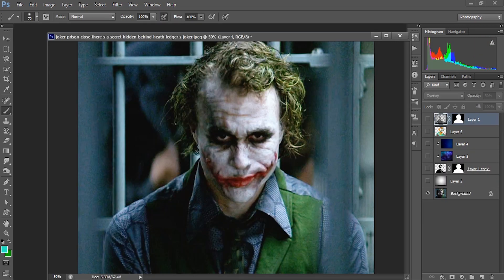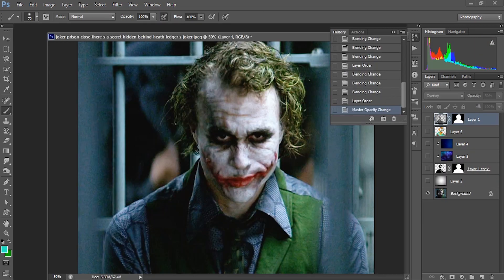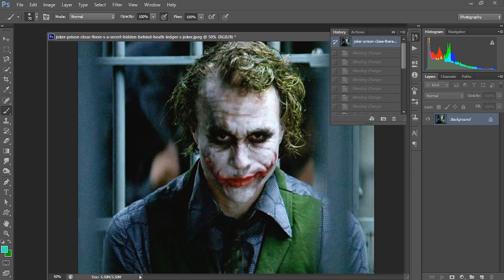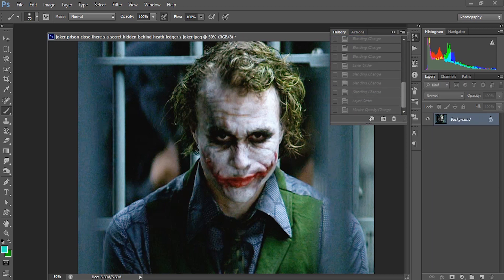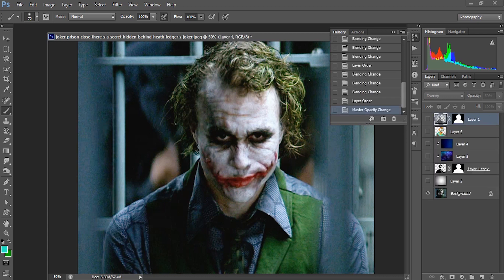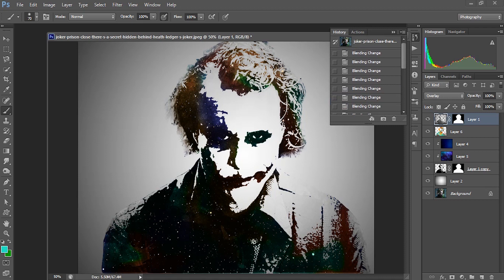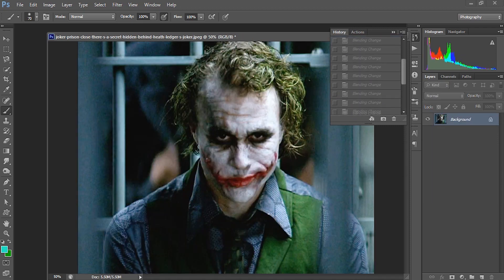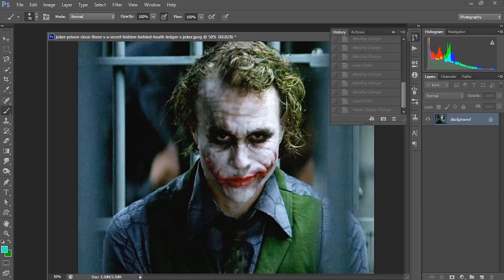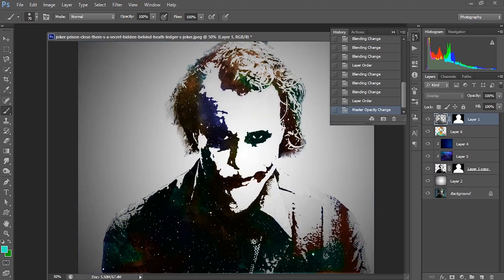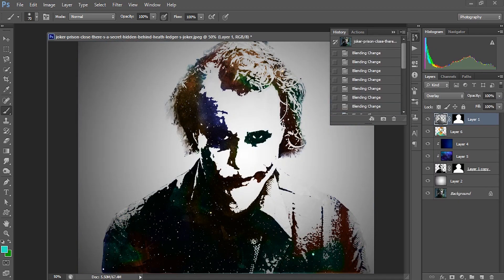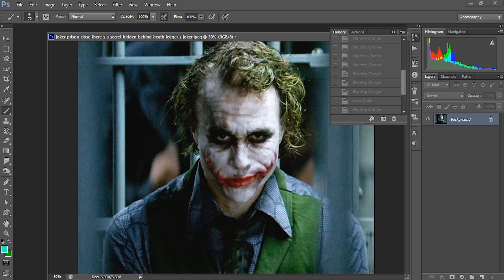Similarly, we are going to create the character logo of Joker as performed by Heath Ledger. I have done the character logo of Joker from his movie still. This is the character logo — Heath Ledger as Joker. It was like the original still image earlier, and we have gone through the same procedures that we did in the previous exercises to get the final output.